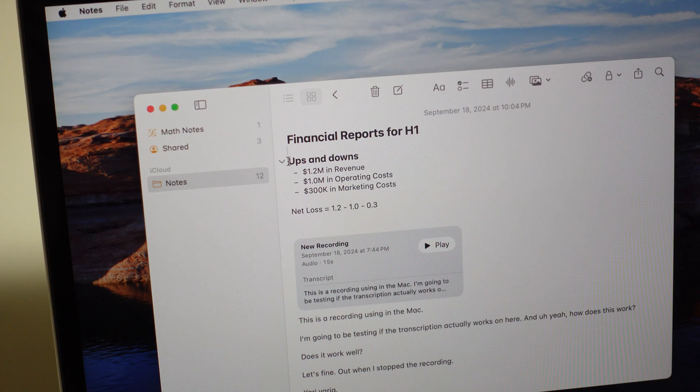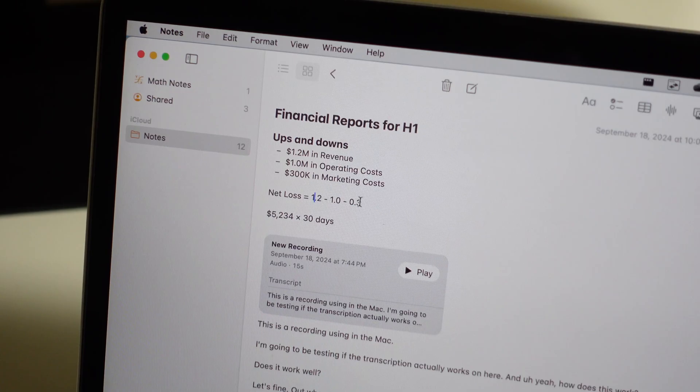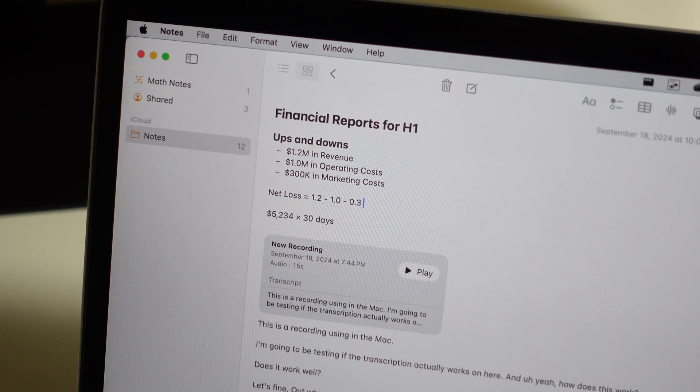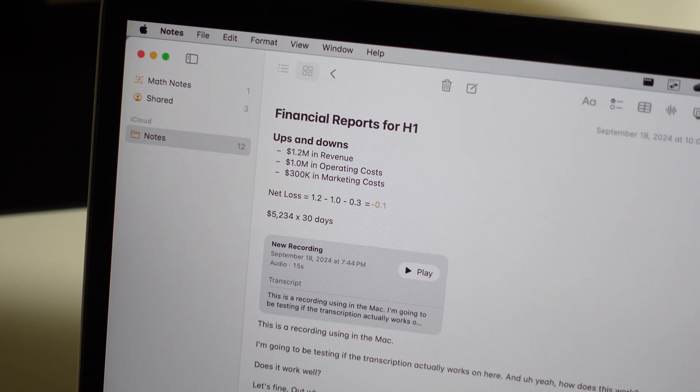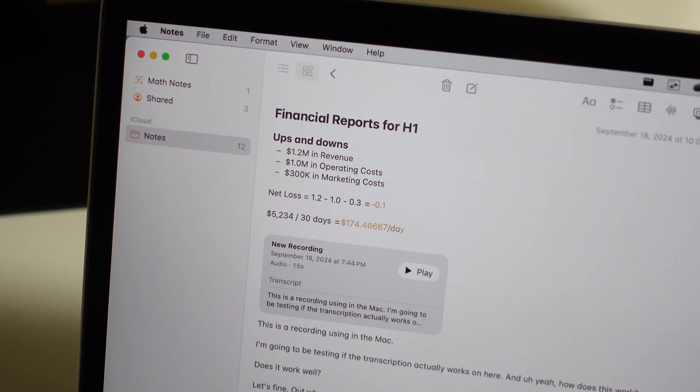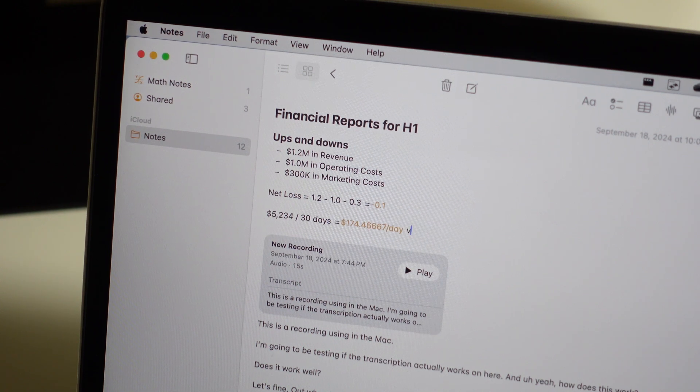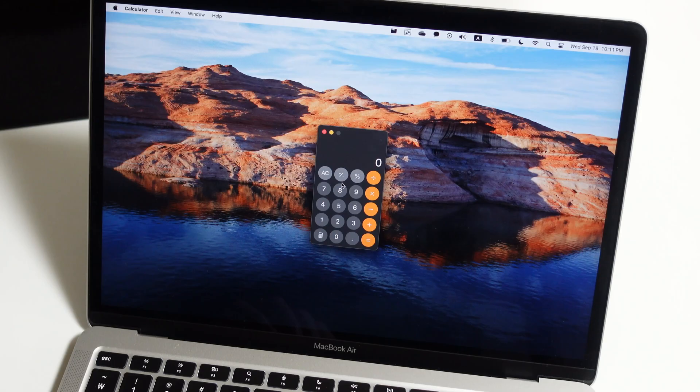Plus, there are now these collapsible sections, so you can better organize your much longer list of bullet points. If your notes are more math or finance-related, Notes gives you automatic calculations based on the expressions and equations you typed out. So you don't really have to open the calculator app to do these simple equations.